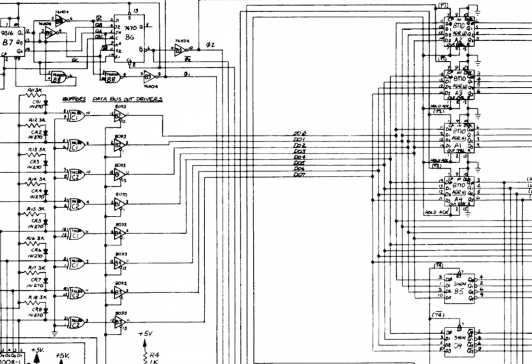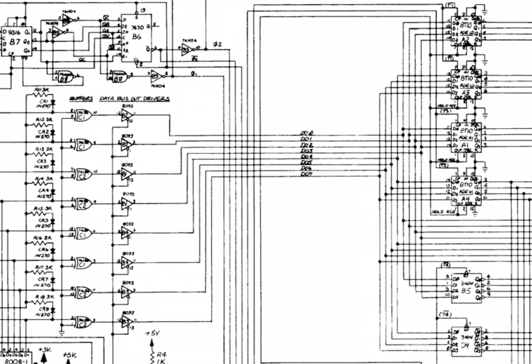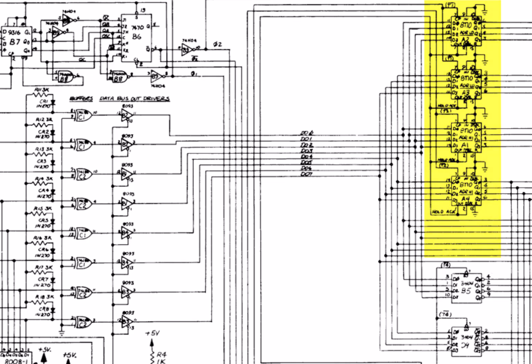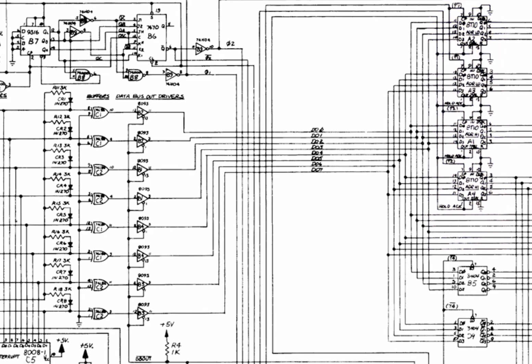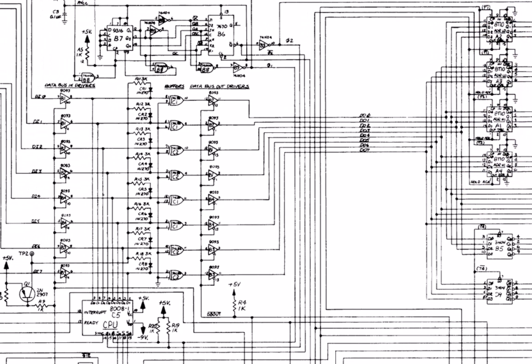They used the latest high-speed chips, the 8093, I think, from National for the bus driver, and Signetix 8T10 for the latches. Now, they could have switched any one item from inverting to non-inverting to get a positive logic on the bus, but they decided to switch everything on the board to positive logic.